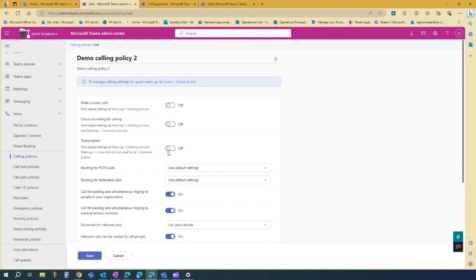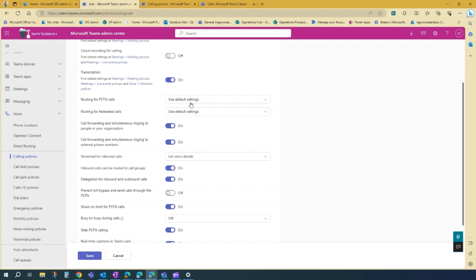I'll turn on the transcription. Let's say routing for PSTN calls, we'll keep it as default. And federated calls, we'll keep it as default.